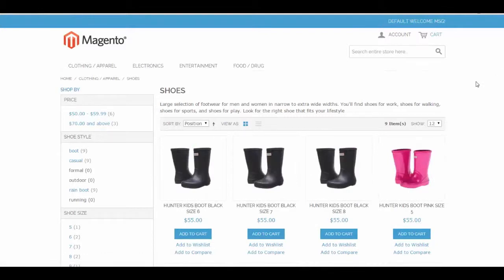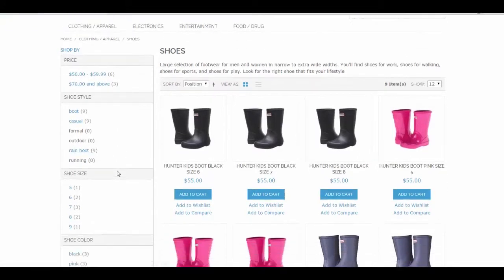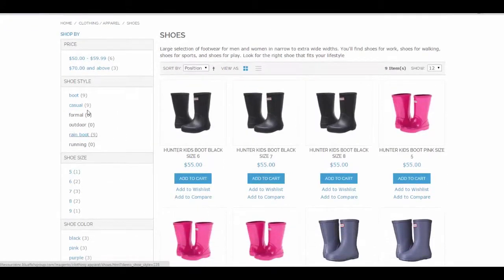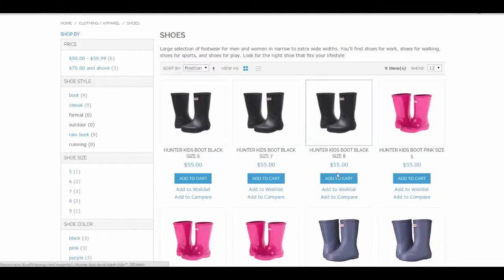And voila! We have all of our layered navigation over here on the left that we just configured. If you'll notice with shoe style, we set this one to be filterable with no results. So we are seeing items that have results in our list, and the items that don't.